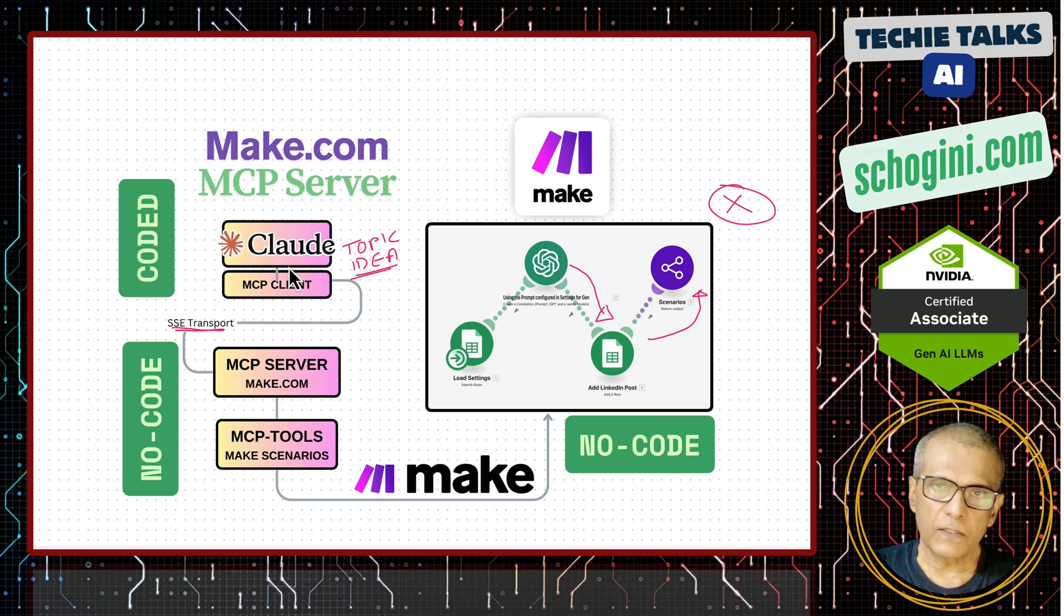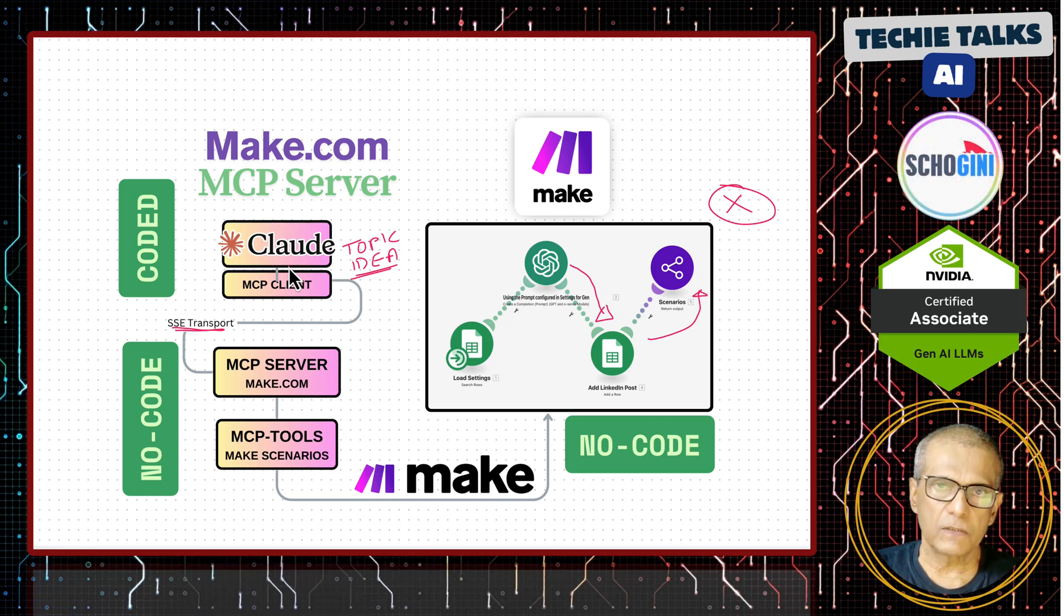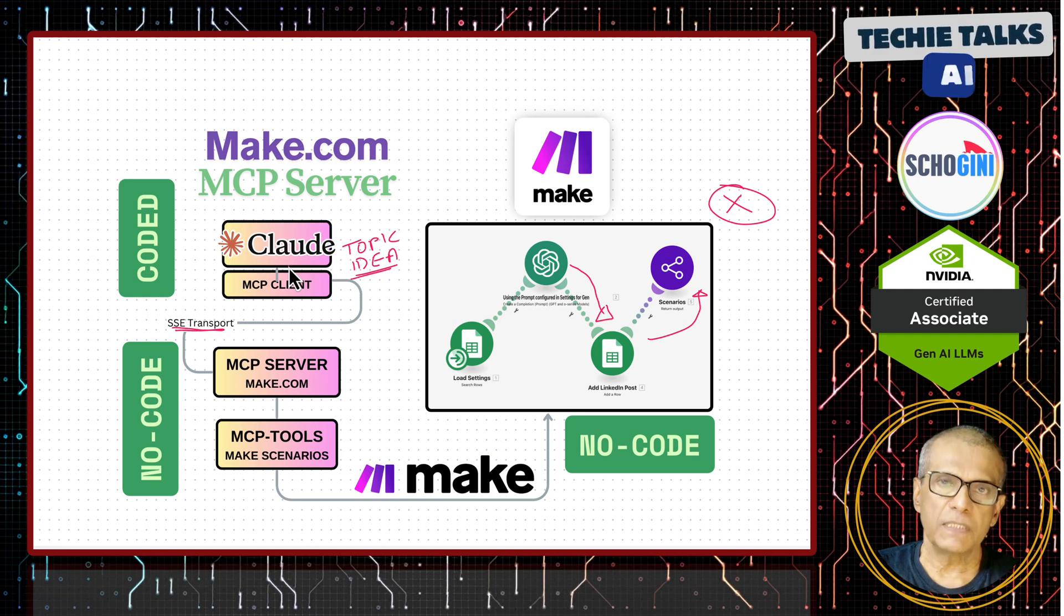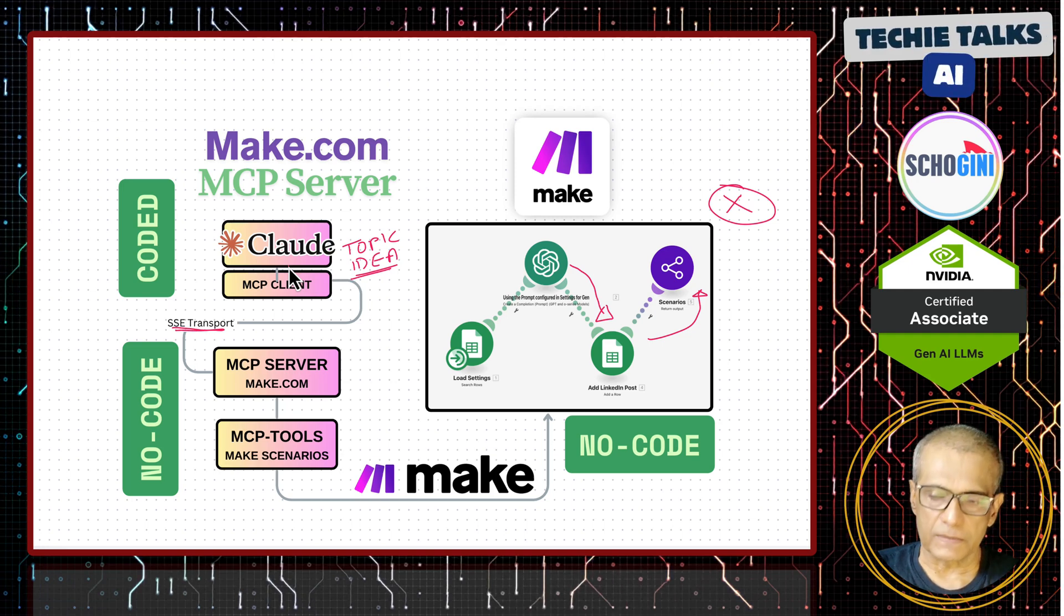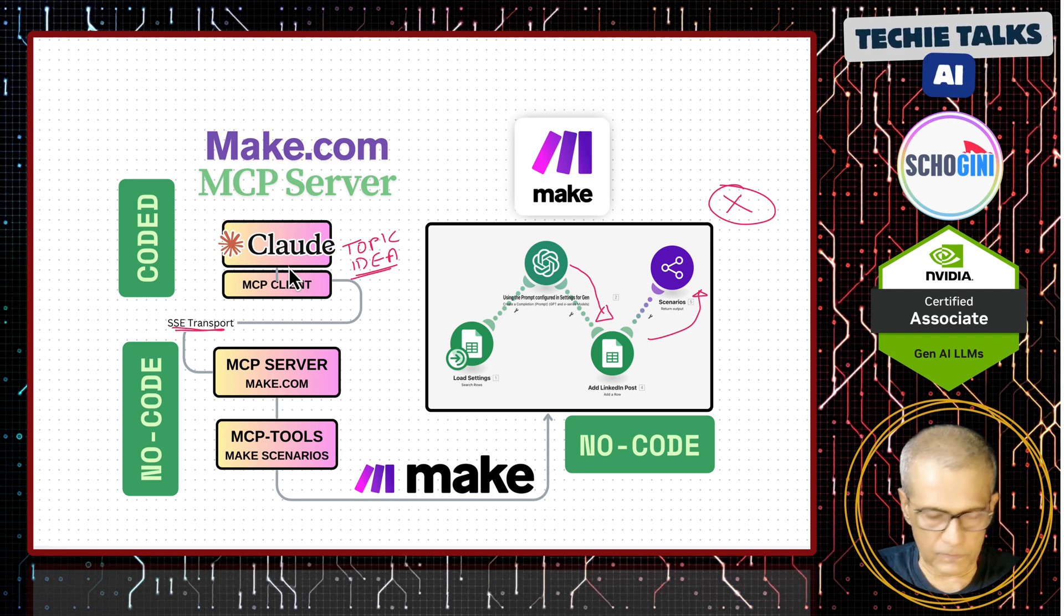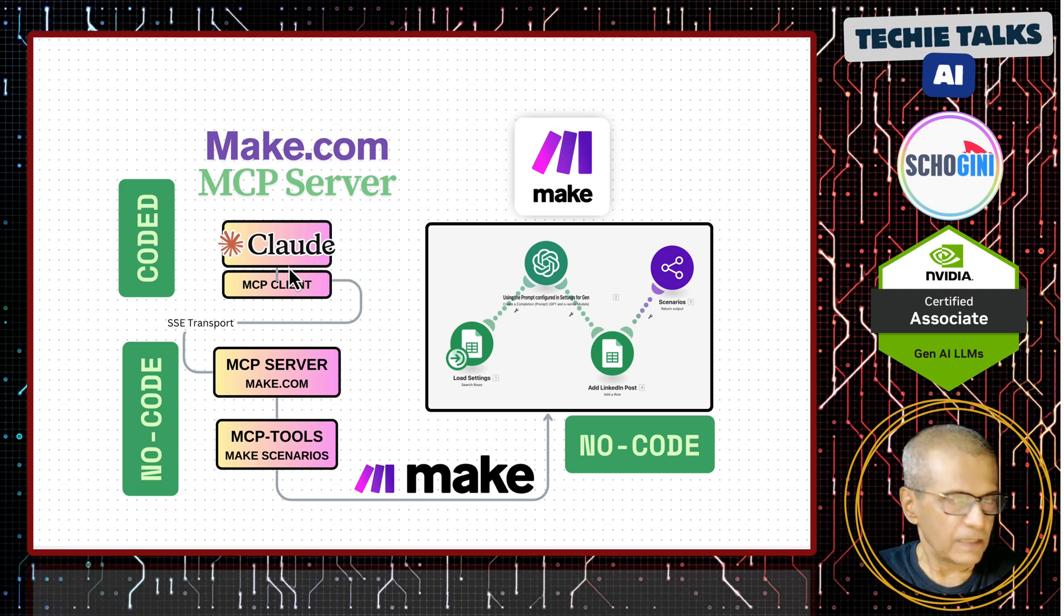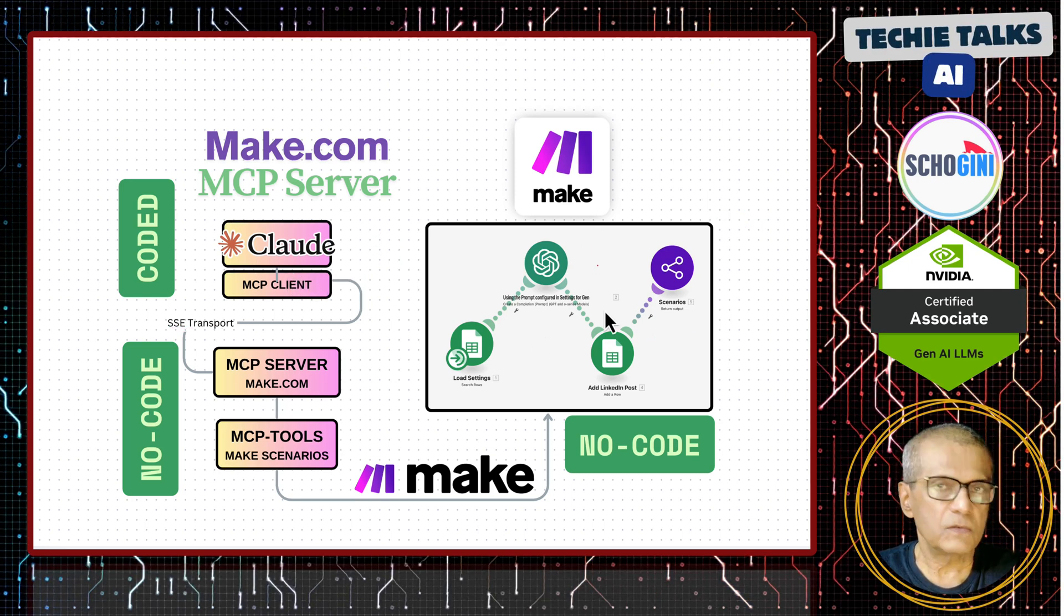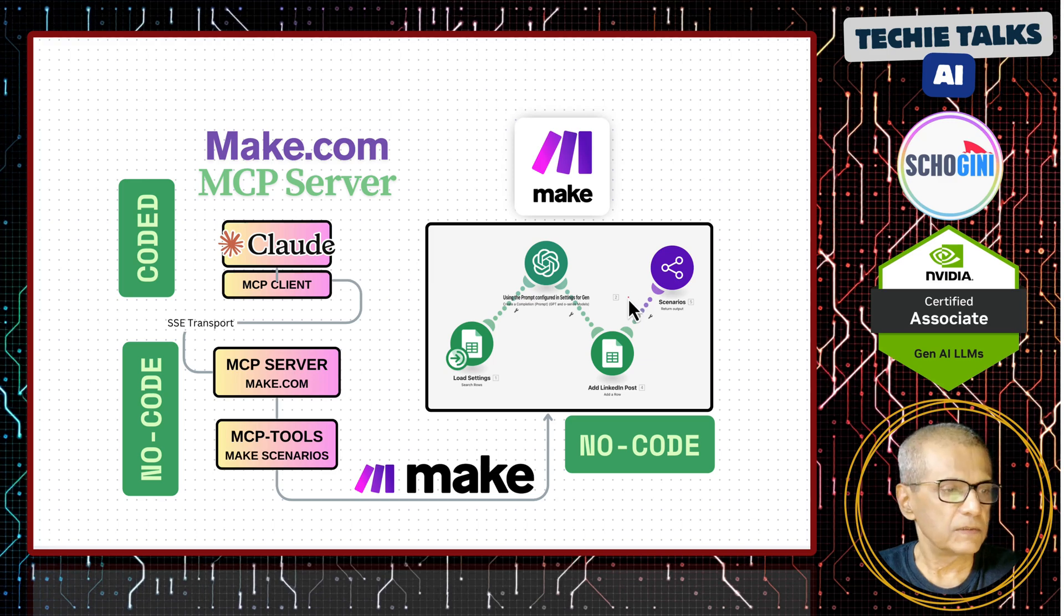Later on, we will replace this cloud desktop with Python based agentic application. Let us see it working. We are going to look at this scenario first.